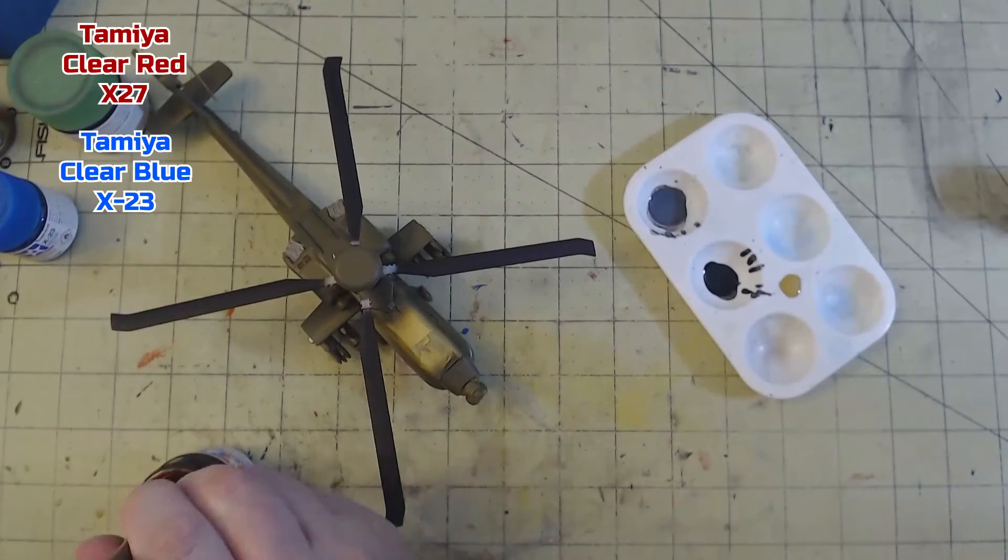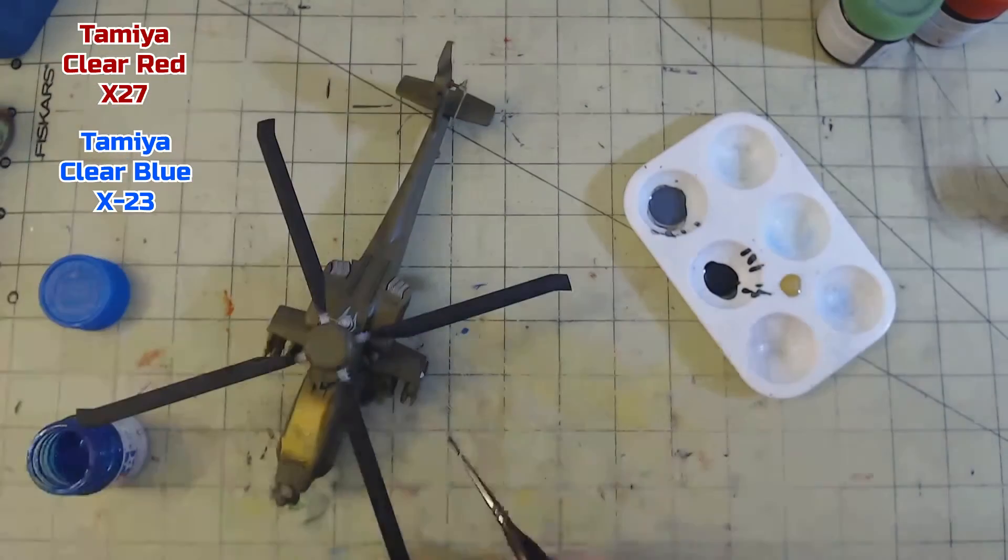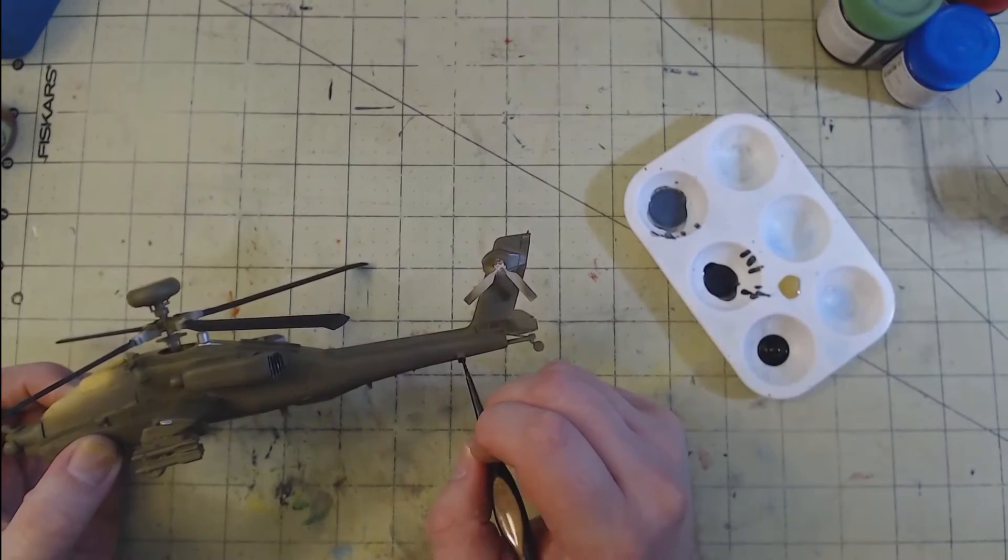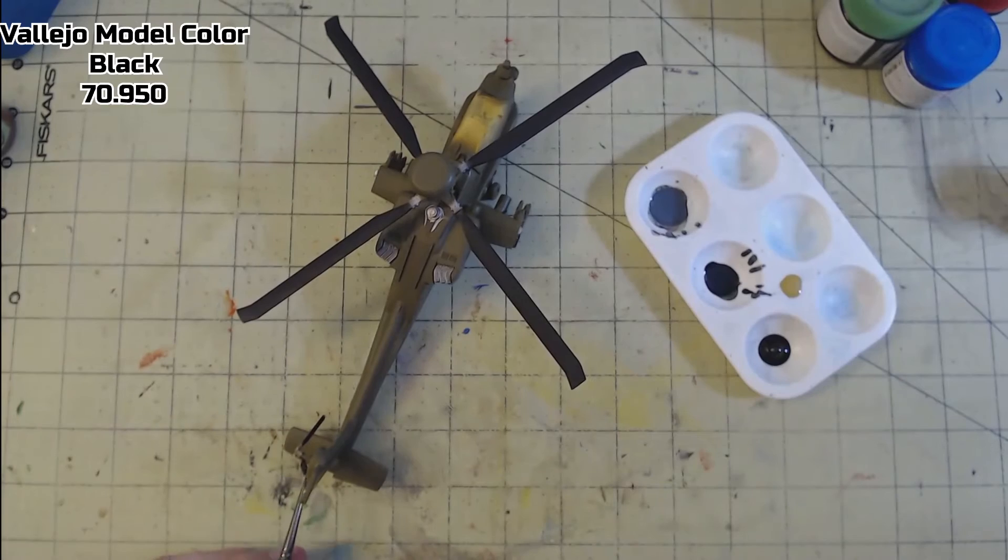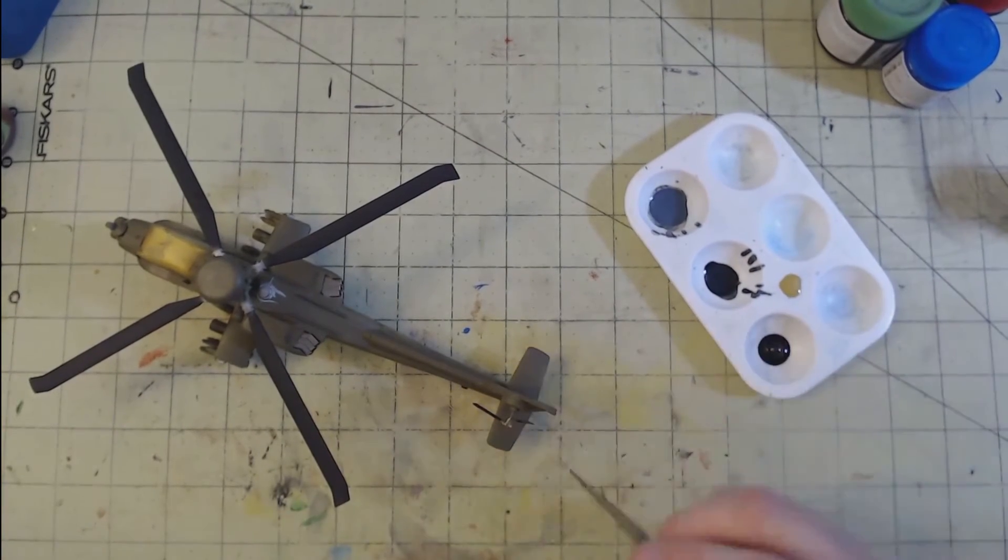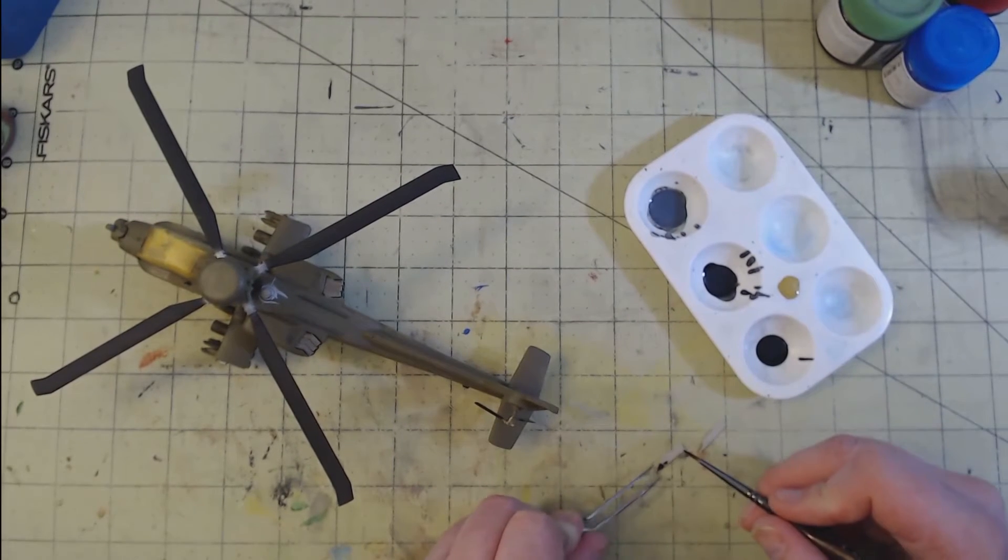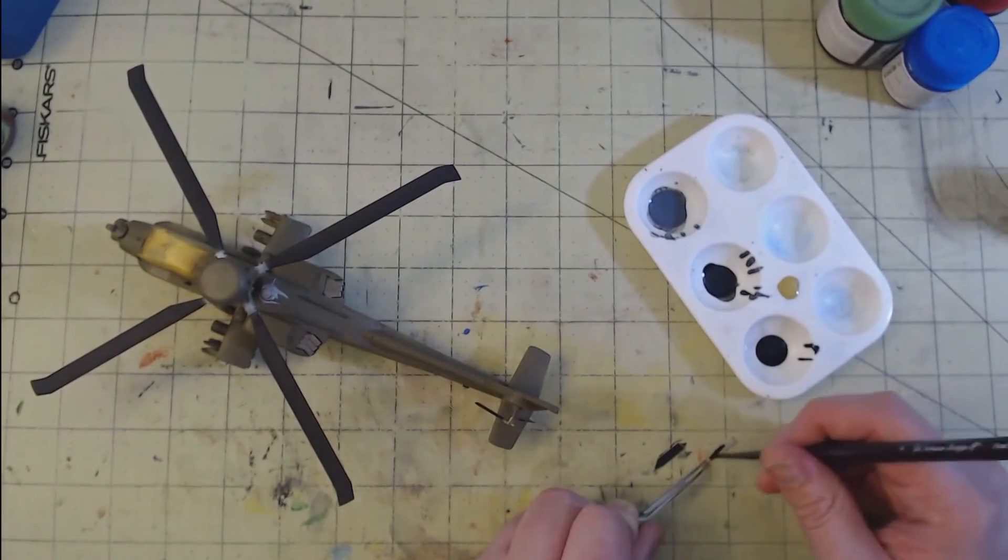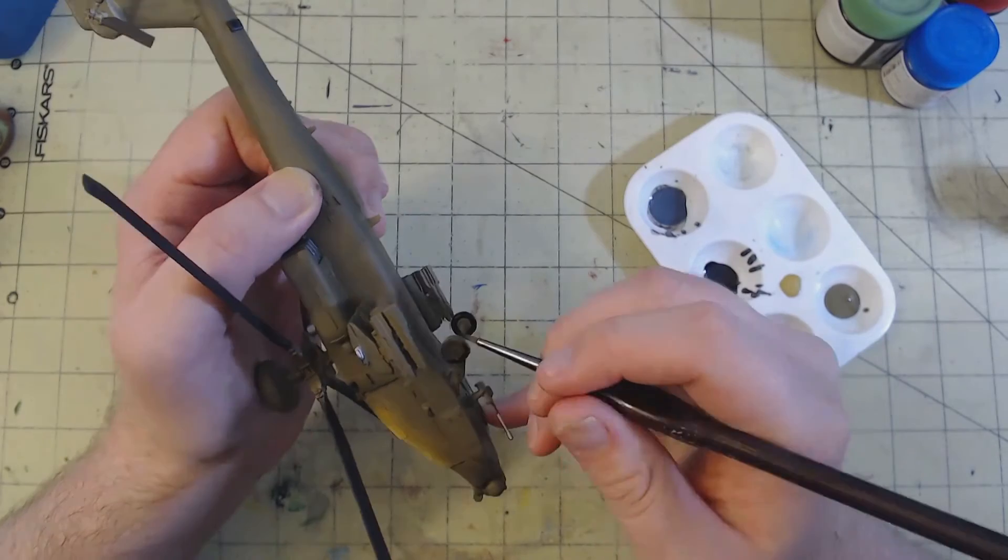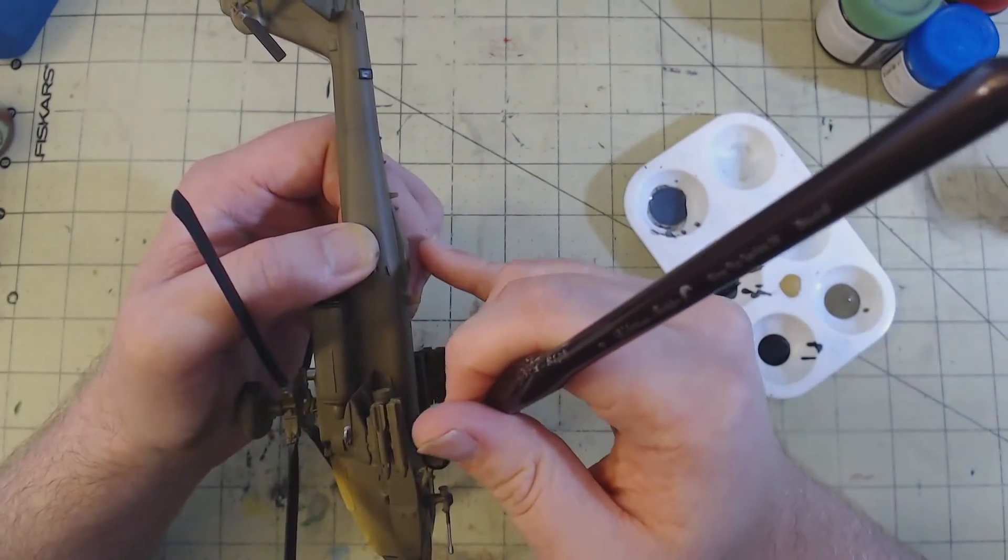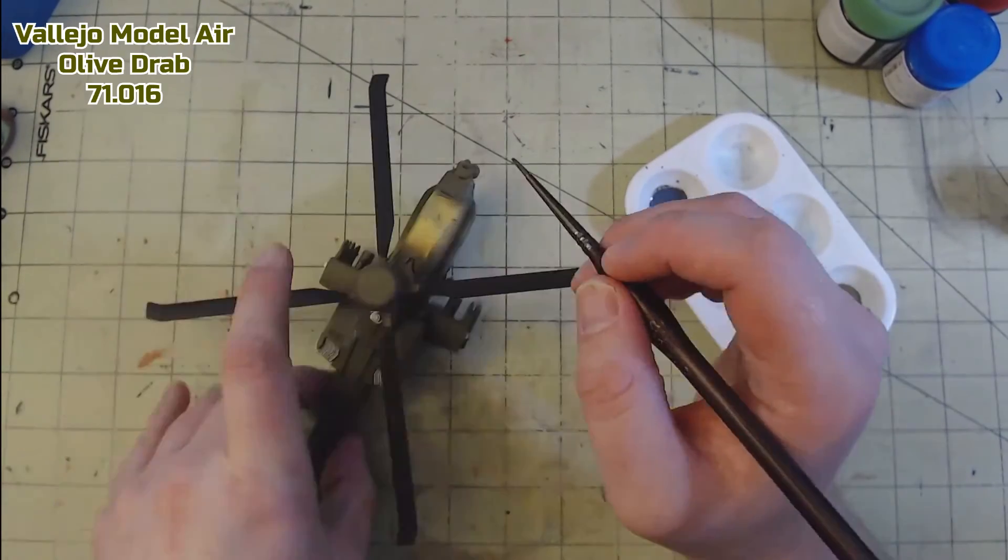Then Tamiya X27 Clear Red and X23 Clear Blue were used on the position lights. The chaff dispenser was then picked out in black, along with the tail rotors that did not get painted earlier. And yeah, there's only two blades there, I'll get to that in a second. But I did get the other two painted up as well. Black was also applied to the tires. And then finally, some olive drab was used to fix any spots that needed touching up.